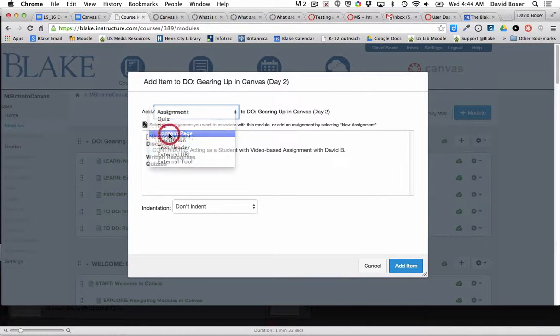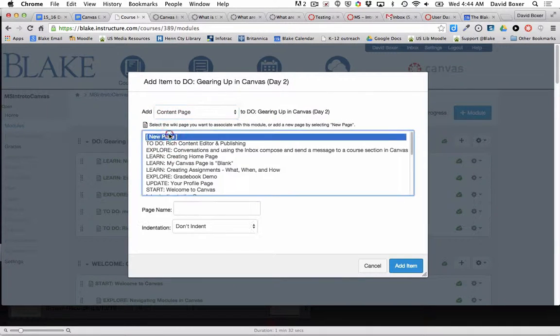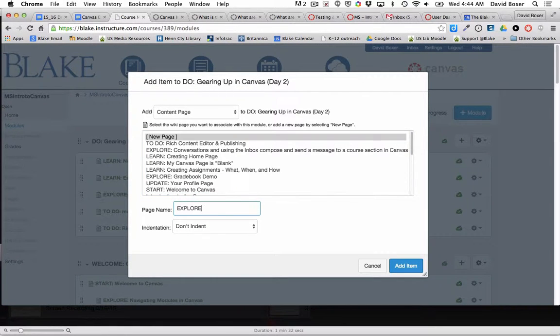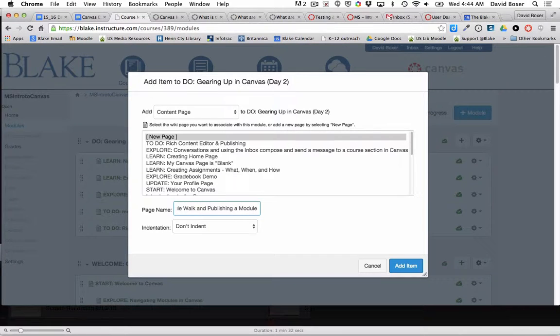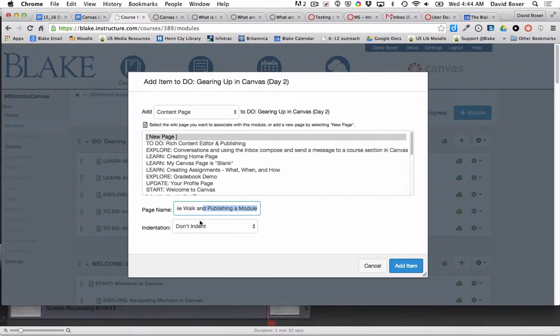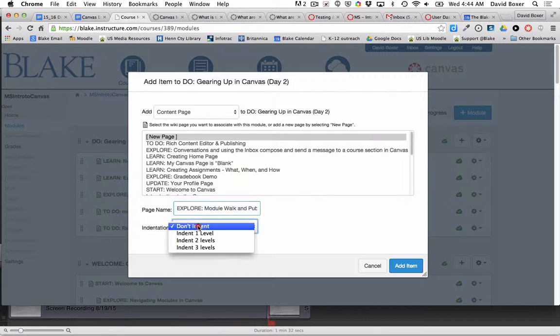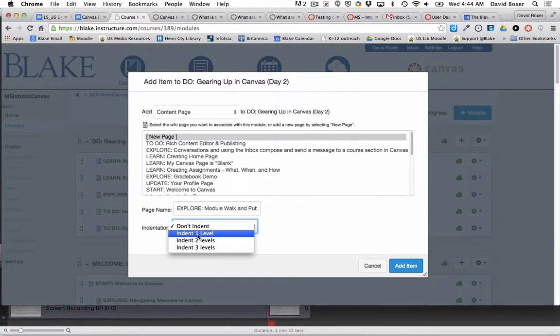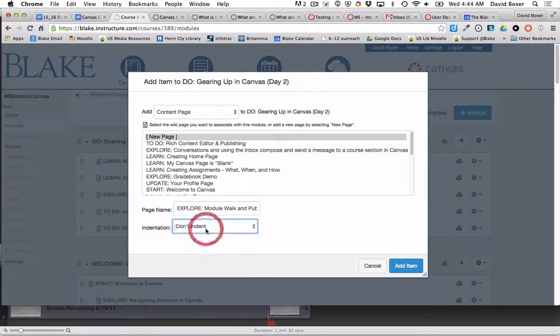It's going to be a new page, and I'm going to give my page a title. This is about creating a module walk. Then I determine if in my table of contents I want it to have some hierarchy, and right now I'm not going to have any indentation, but I might change that later.